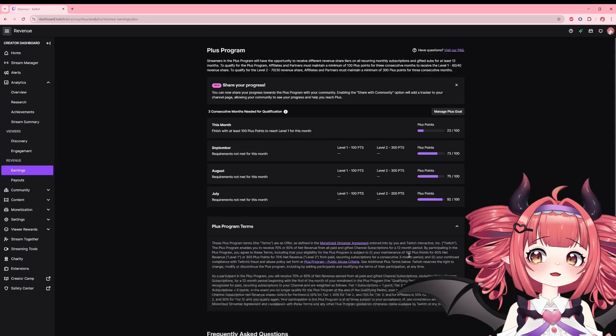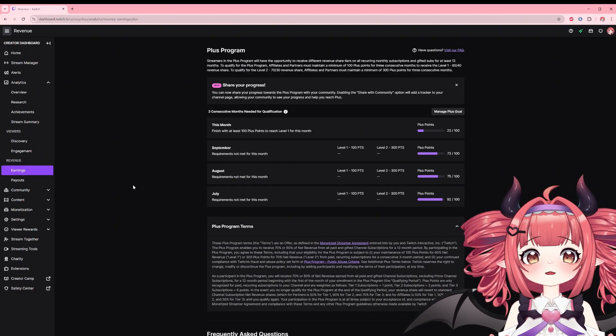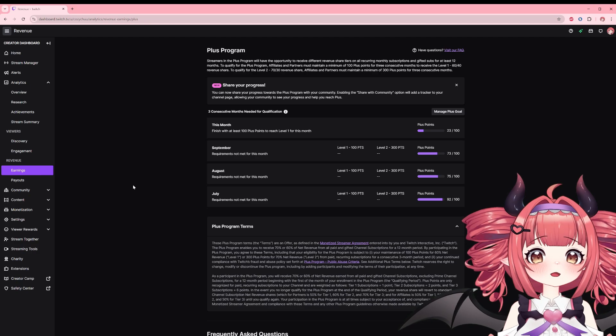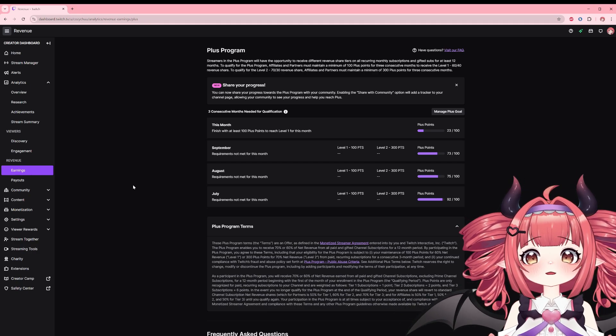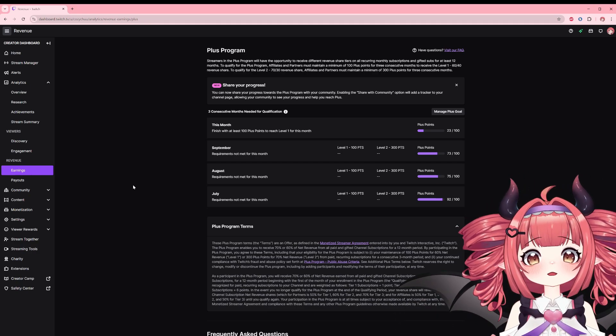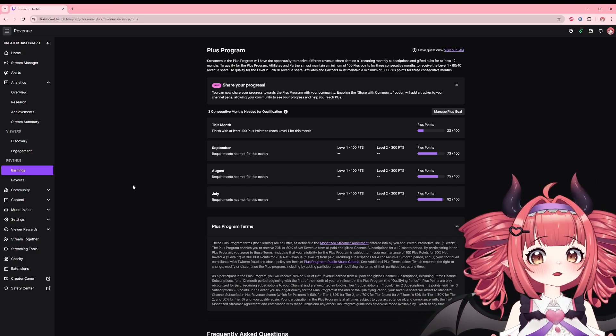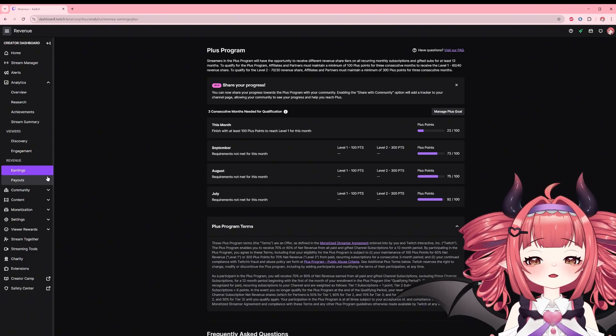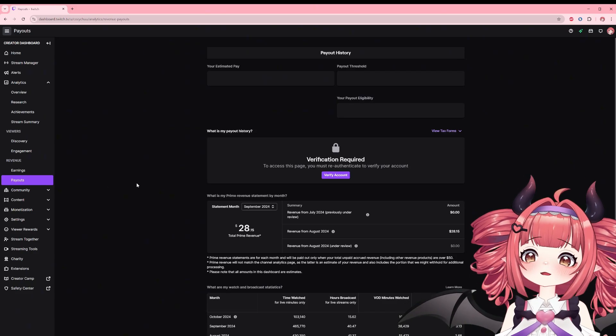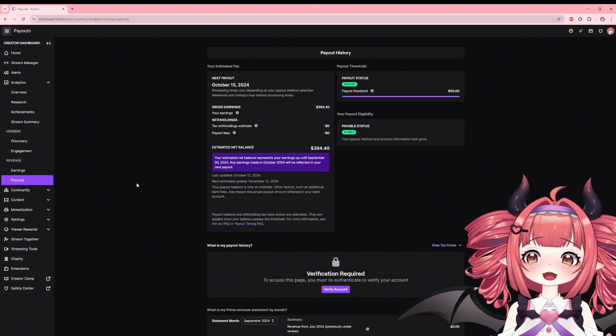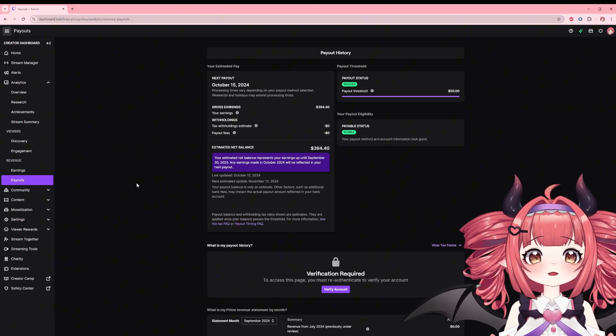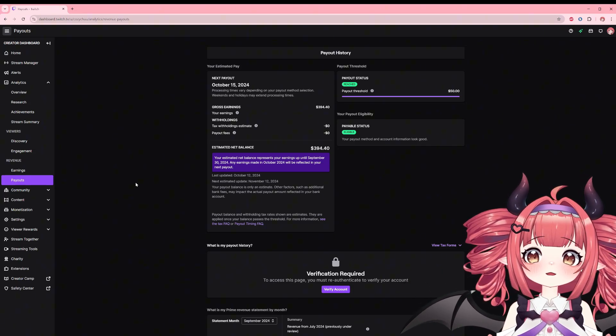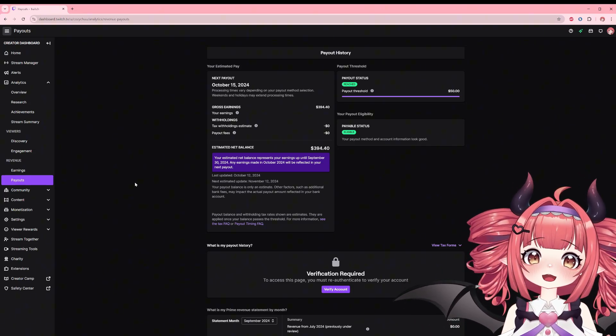Wrapping it up, the plus program. This used to be exclusive to partners but is now open to any streamer that can hit the goals. Hitting these goals can give you a better cut of Twitch revenue. Clicking view details will give you explanation of the program and will show your progress towards the goal. Not much else to say about it but worth a read if you're interested. And the very last section in this video we have payout. This is where you can monitor your progress towards the $50 payment threshold status and keep tags on taxes or fees being deducted from your gross earnings.